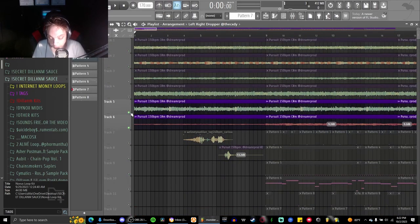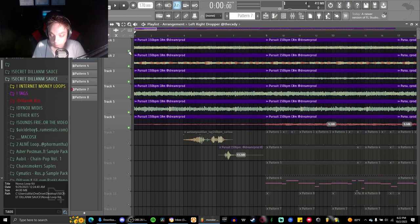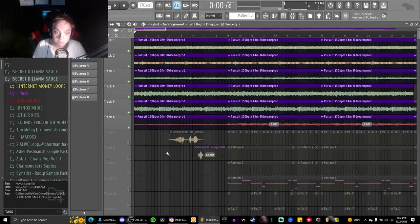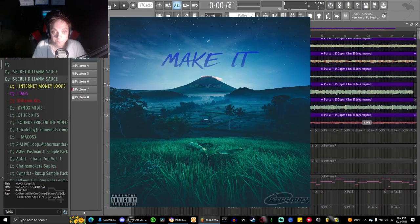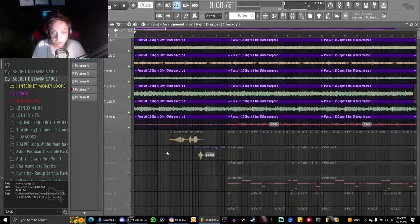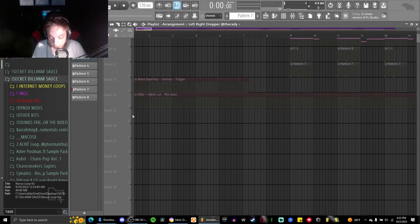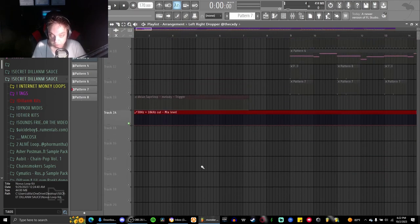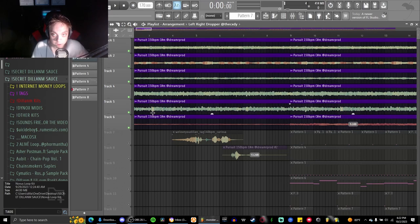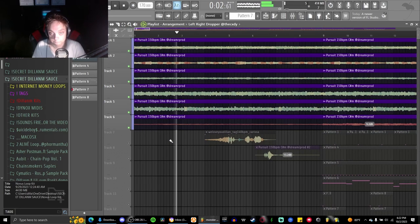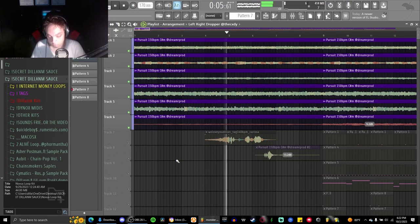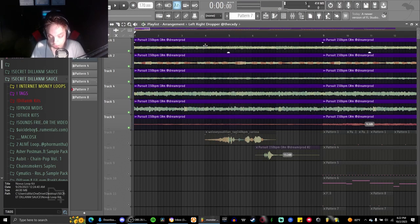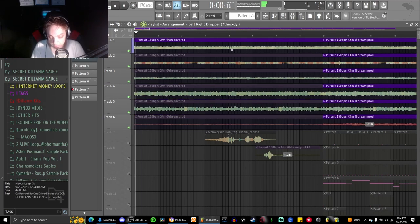This is a loop that Dreamer sent me a while back around the same time that me and Dreamer made it for Brayden. This is the loop that he sent me. I'll turn on the effects that way it doesn't sound weird. This is the loop that I got and each individual loop is going to sound like this.